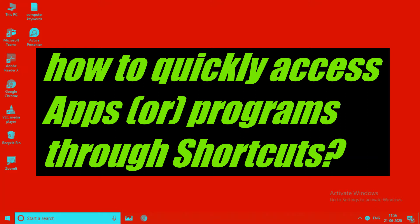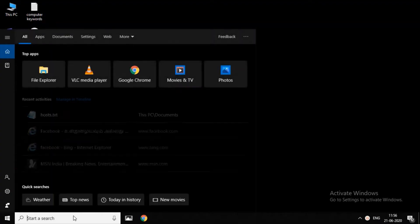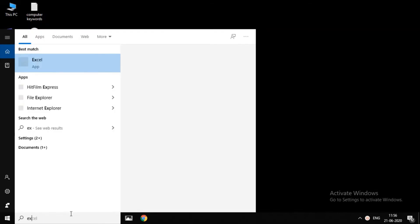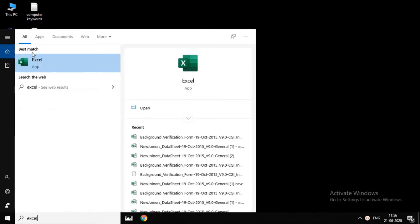We are going to show you how to use desktop friends. First, we will search for the app. I am going to search for Excel. There is an Excel app.